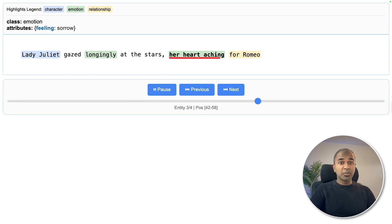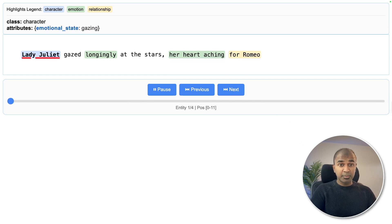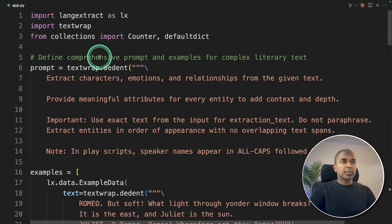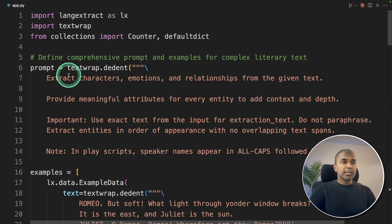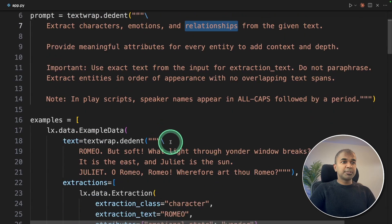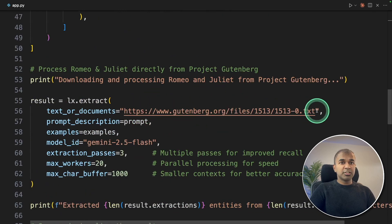But now we are going to try with 25,000 plus words. I modified this code slightly. Same like before, extracting characters, emotion, relationships, providing some examples, and here is where it changes.